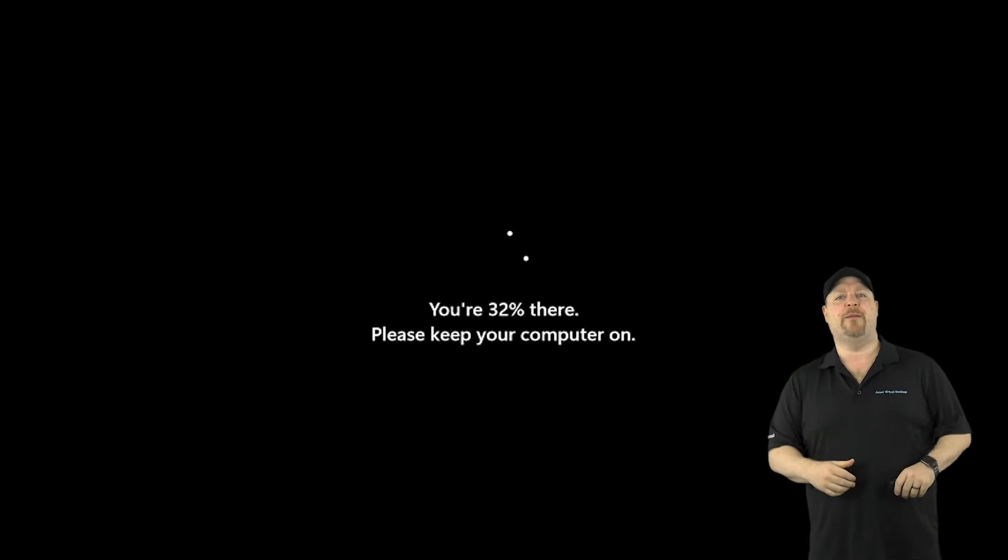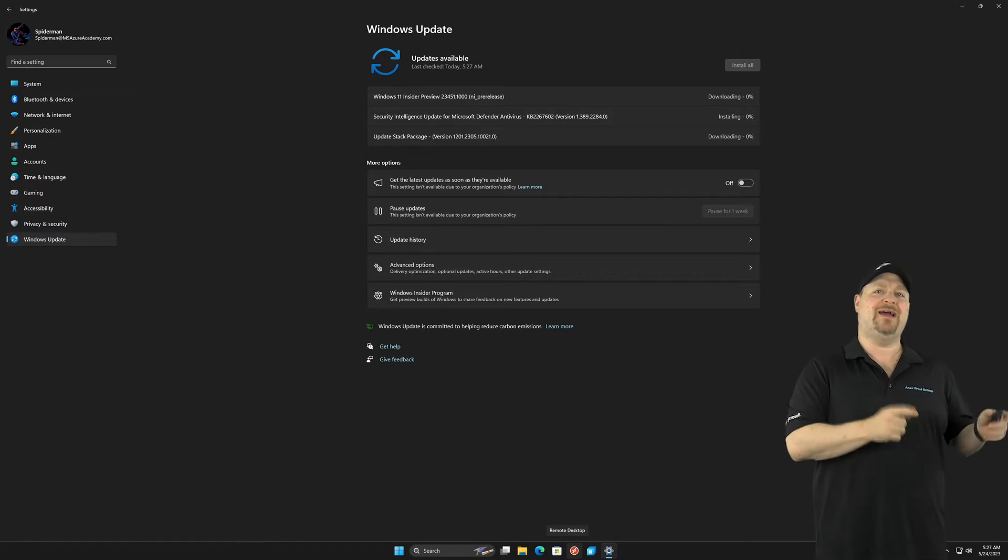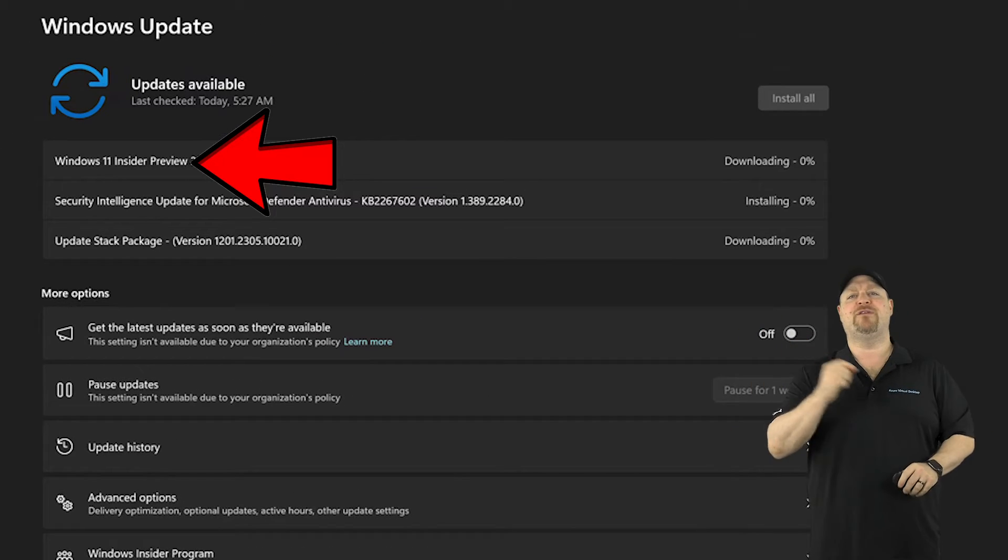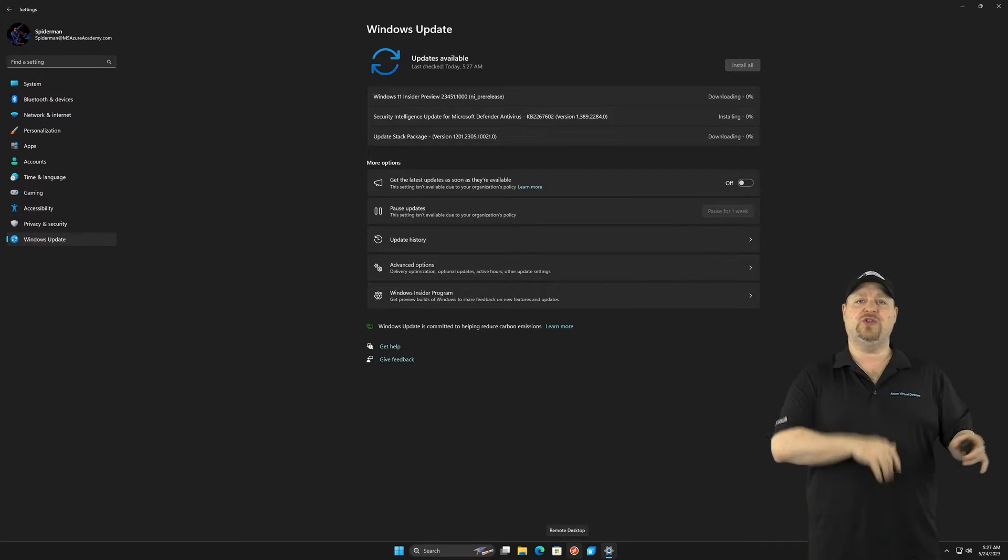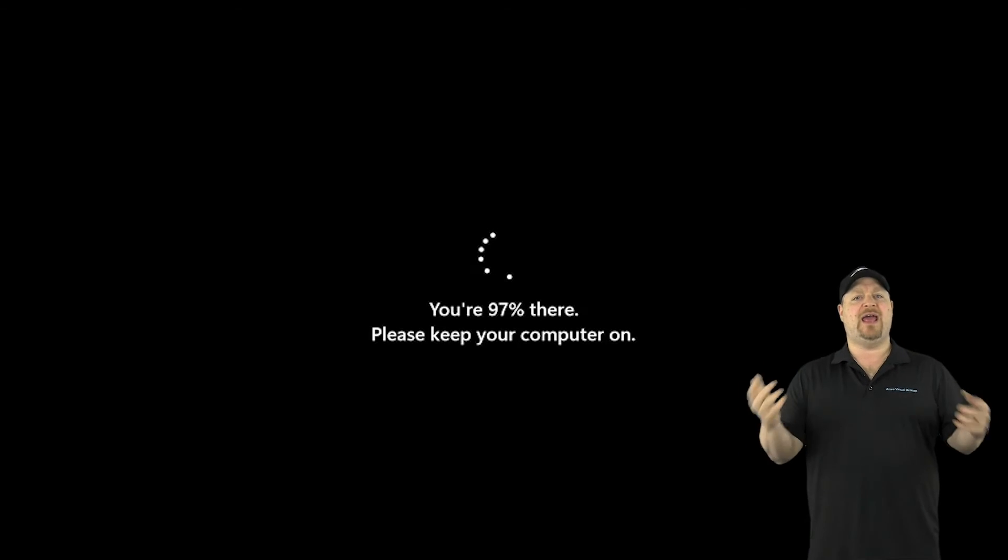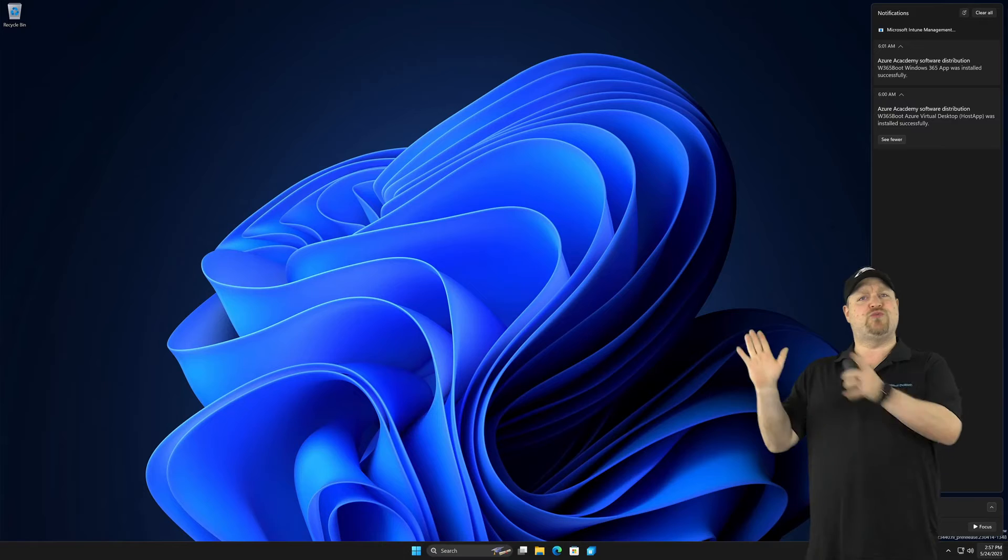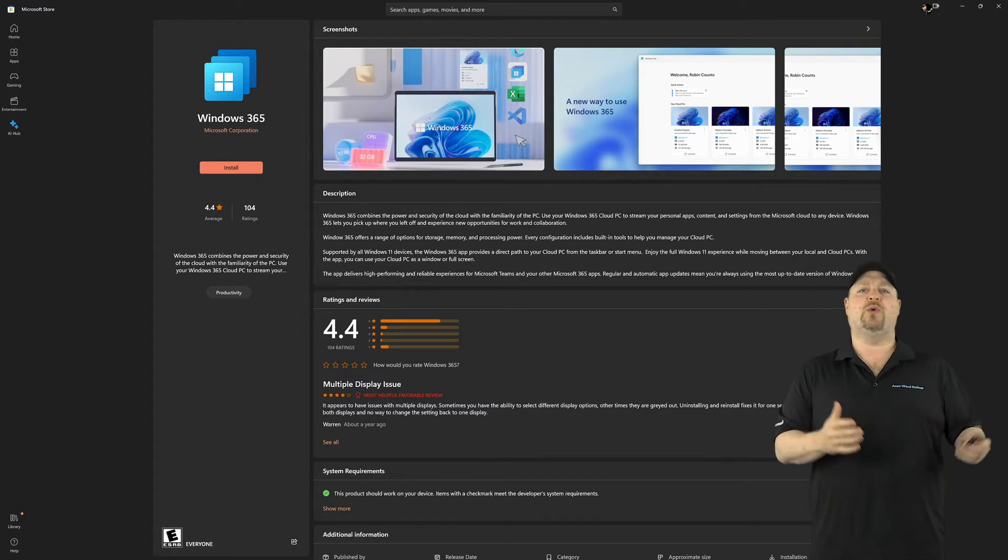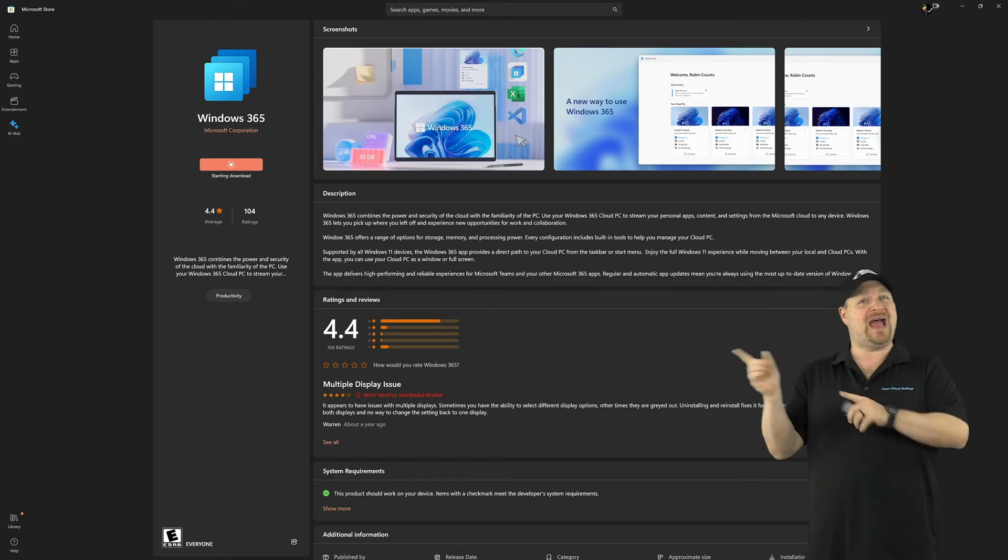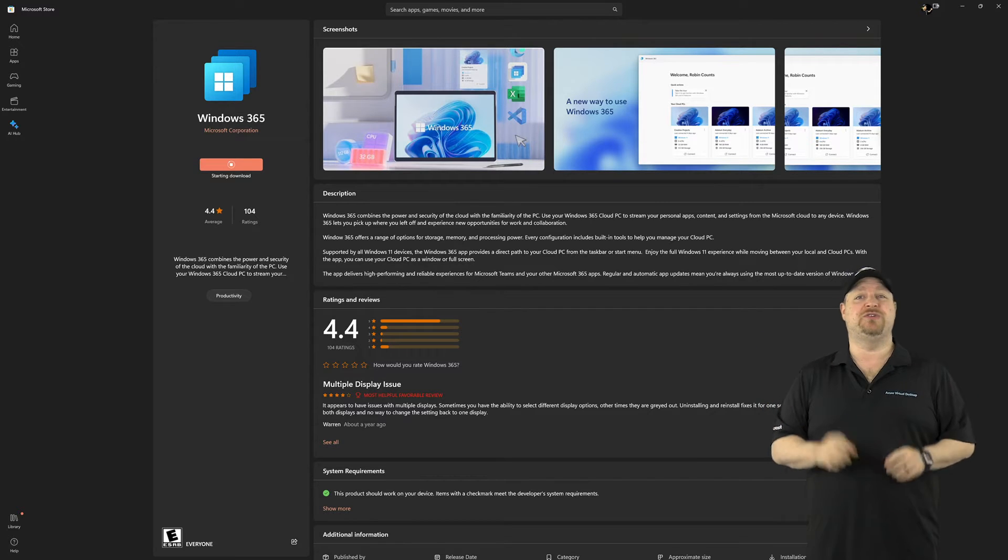Once you come back, just go to Windows Update again. And you should see this little guy right here for the insider preview build. After that's downloaded and installed, you'll reboot again, and then everything's ready to go. And just repeat on your other devices, then go to the store and download the Windows 365 app or your admins could push it to all your devices using Intune.